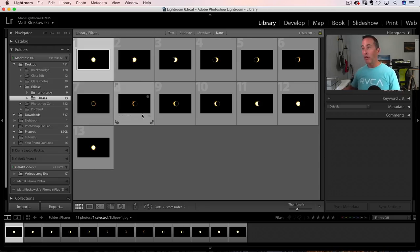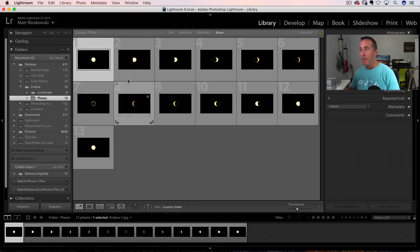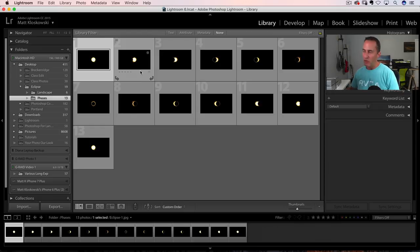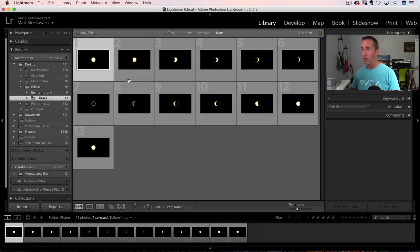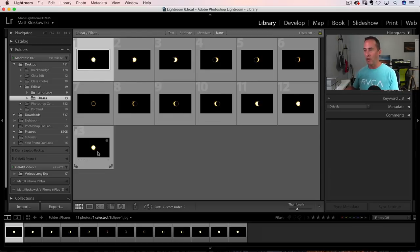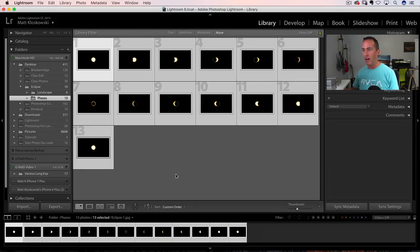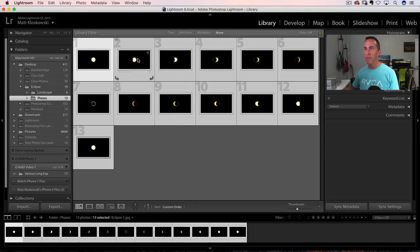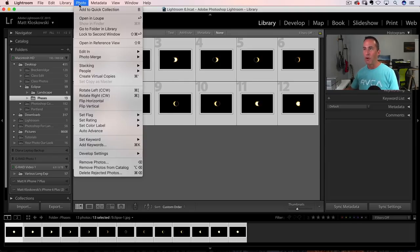Alright, so we are here inside of Lightroom. And I'll show you a Photoshop trick in a second for doing what I'm about to do here. But you can see I've got all the different versions. So once you've narrowed it down to the photos you're gonna use, you can click on one, shift click on the other one. That selects them all. And then you go photo, edit in.